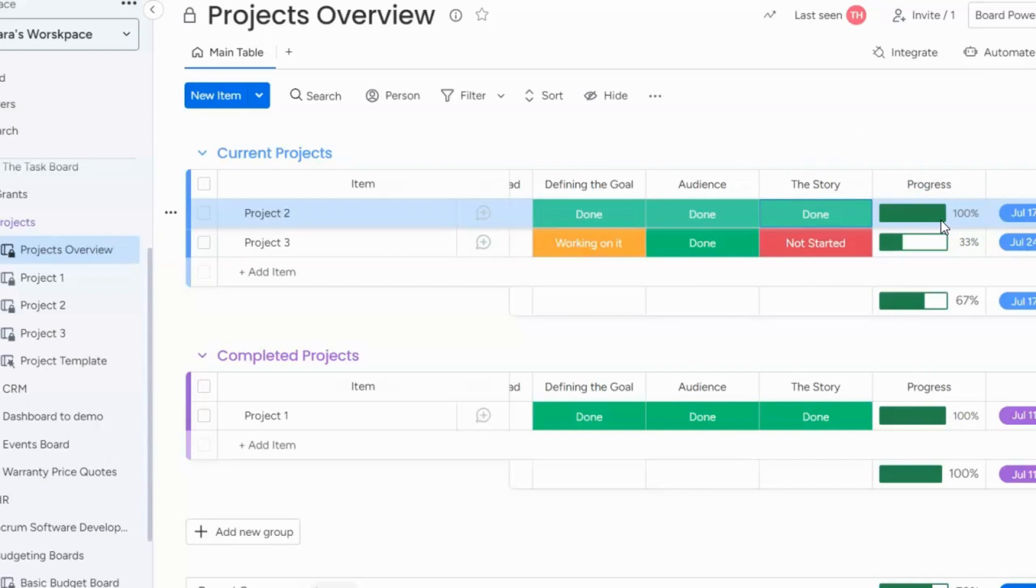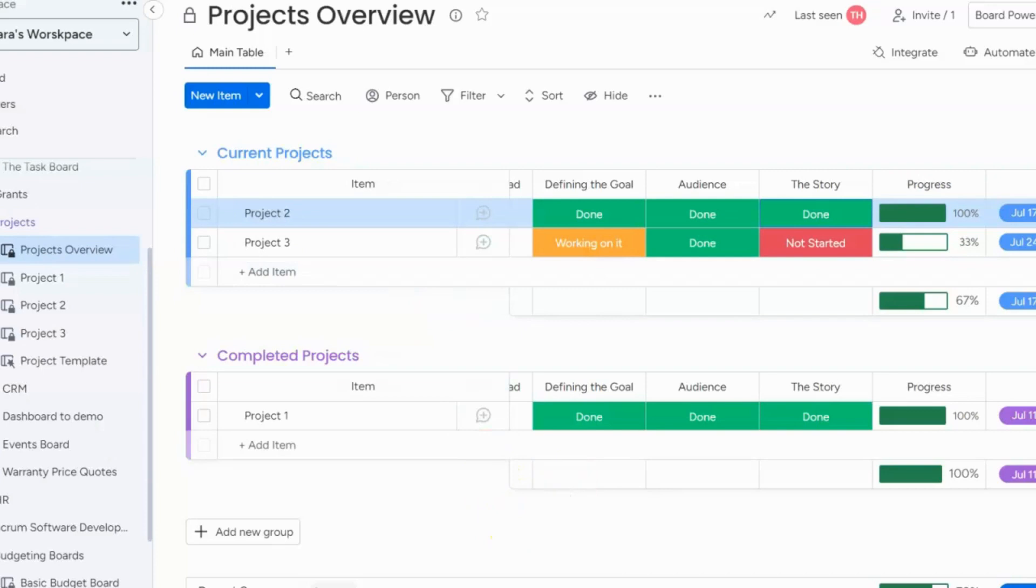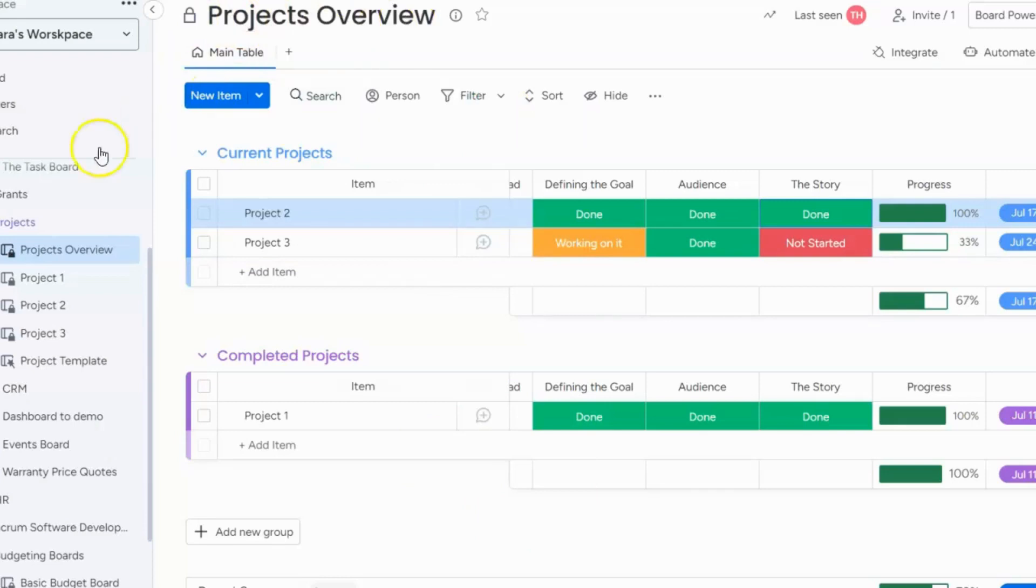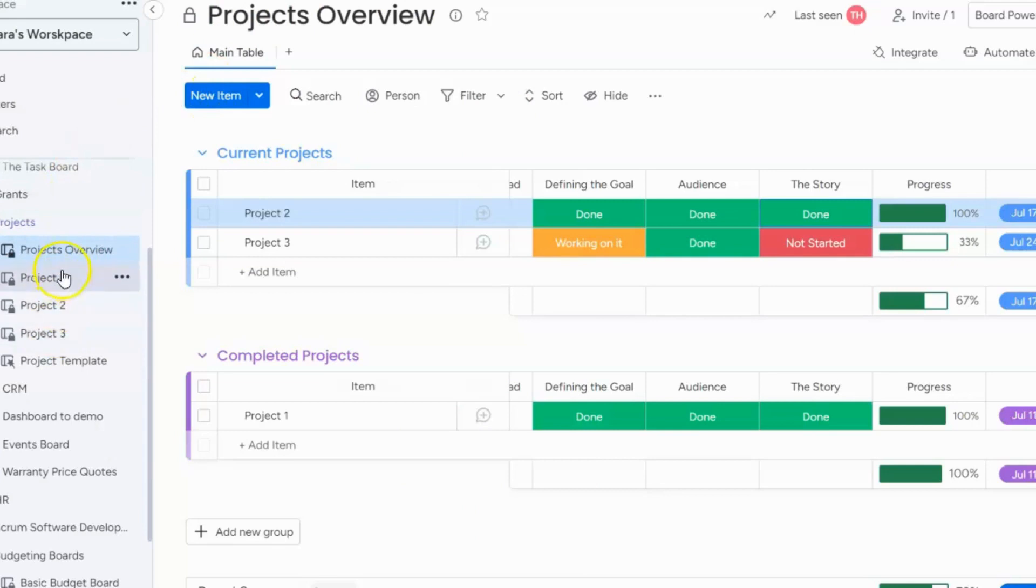Now I want to show you a little more of a complex way to use the progress bar. Sometimes you have an overview board like this is called projects overview board and you are keeping track of a lot of projects. So you can see here I have my overview board and have three projects that I am tracking.